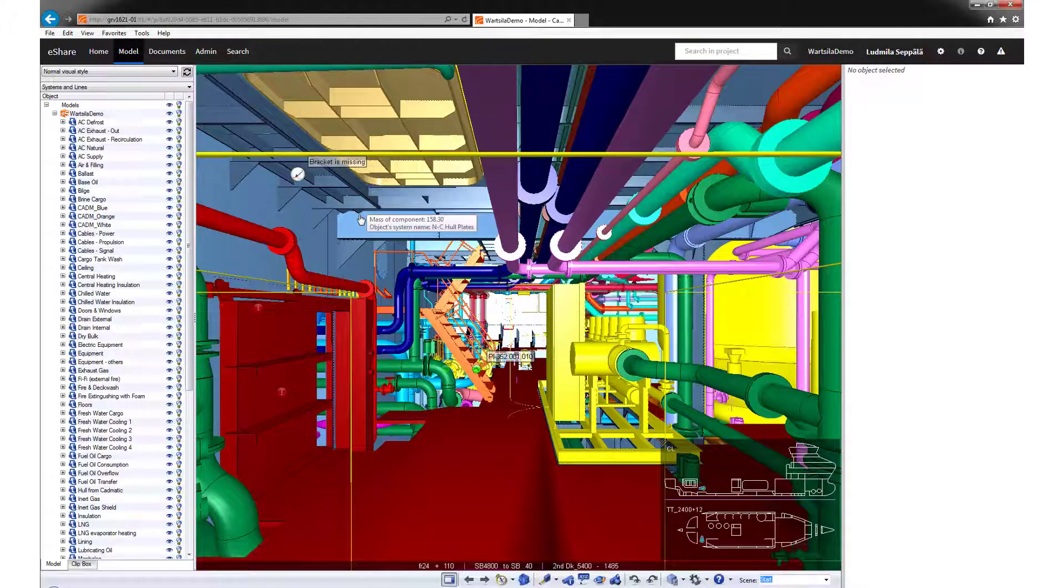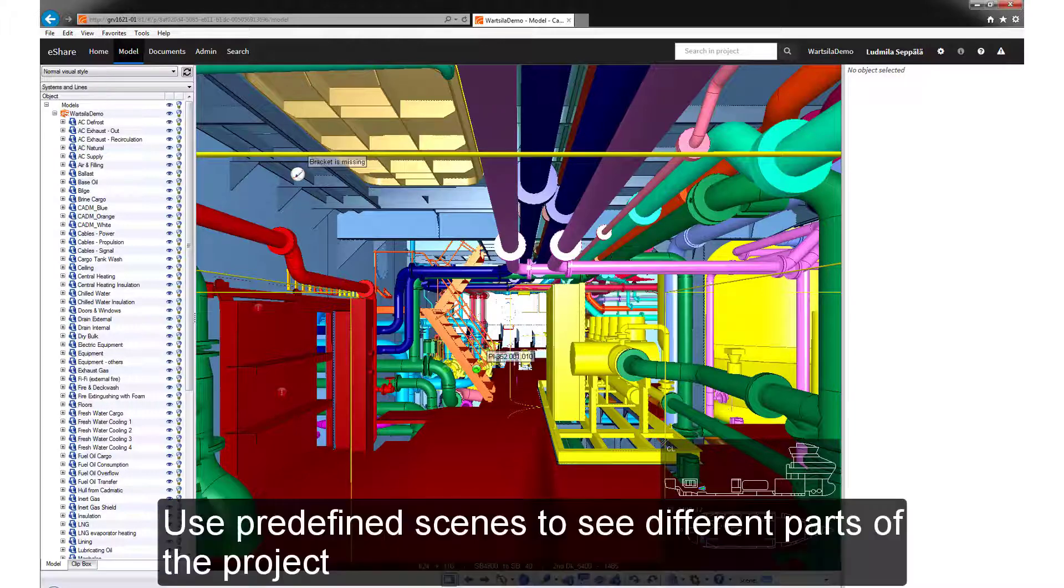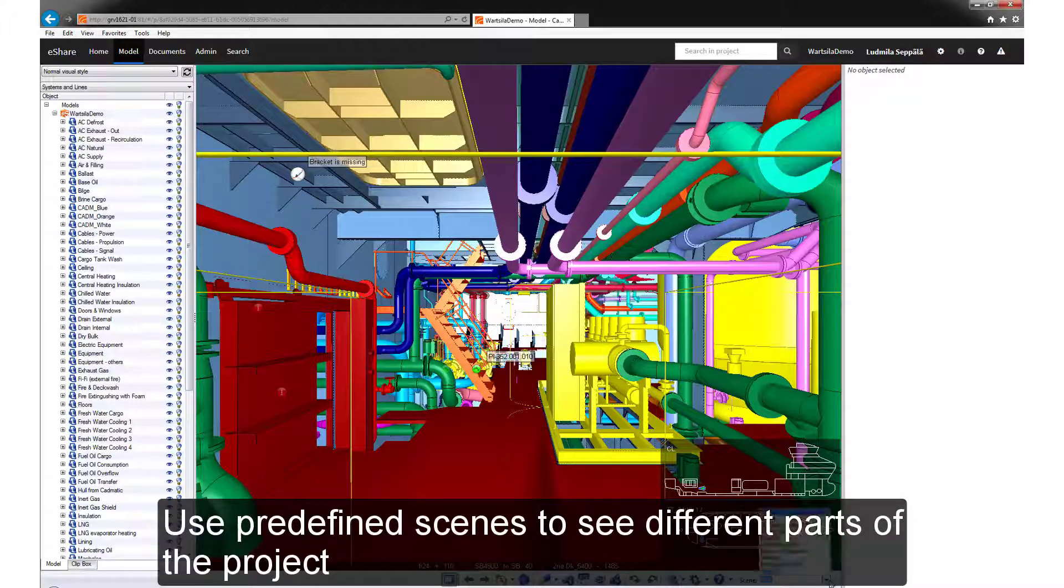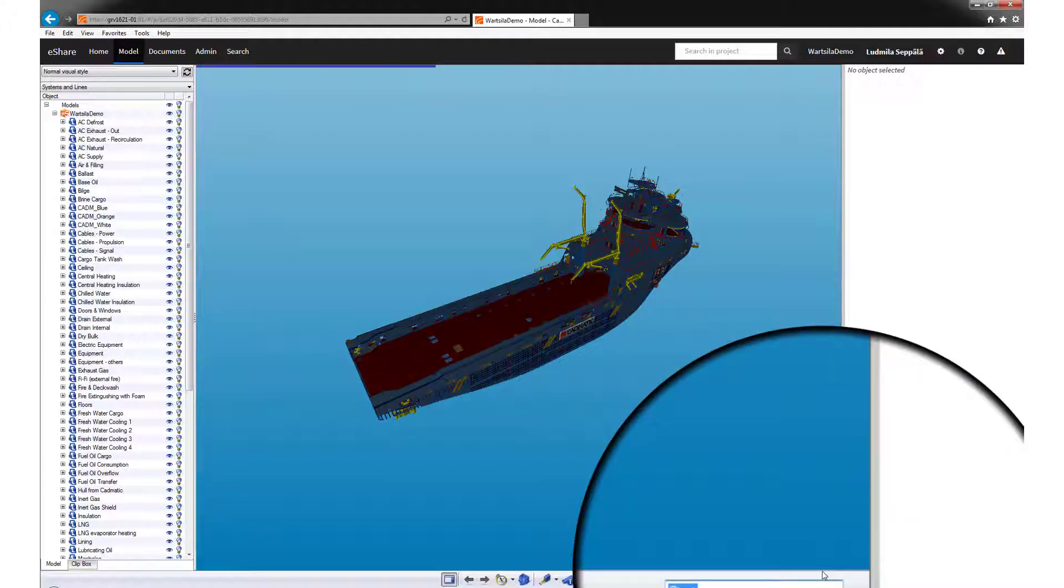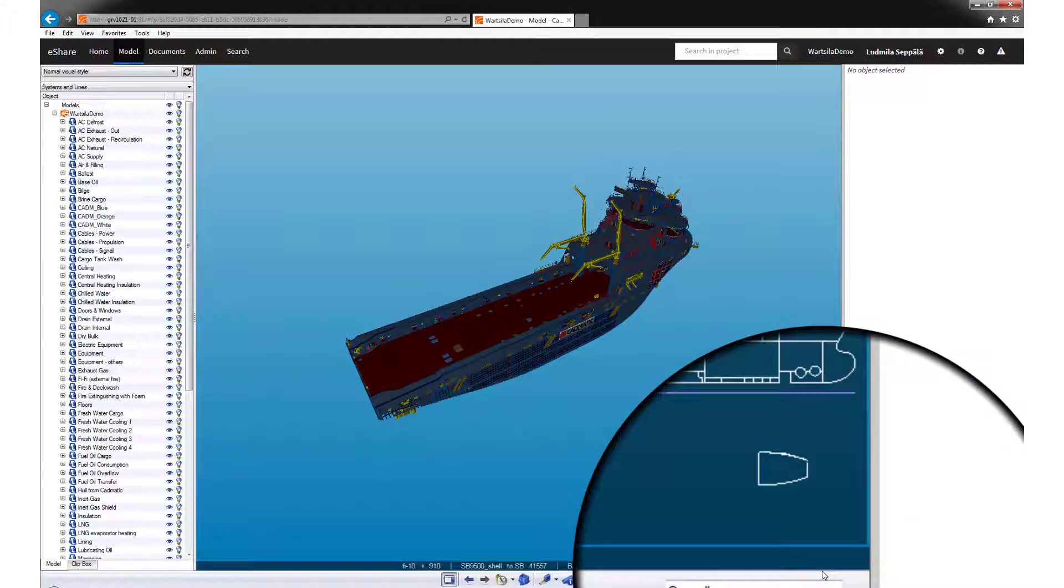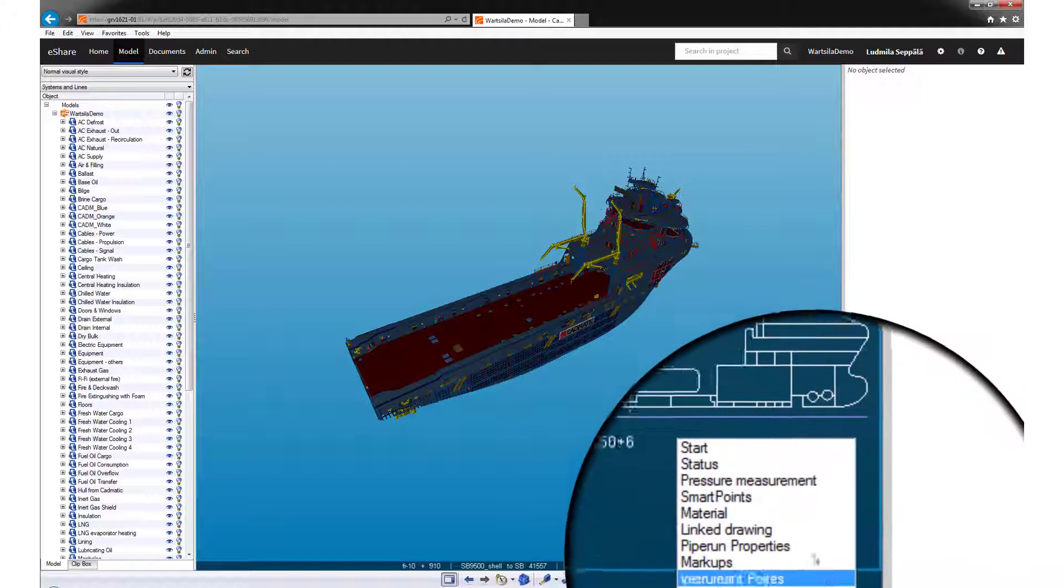You can use predefined scenes from the lower right corner to see different parts of the project. You can also save places you want to come back to. Simply type the name in the scene field and hit enter. This way you can jump back to this location when needed.